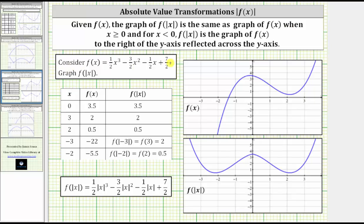Let's consider f of x, which is given here. Let's first look at a table of values. Notice in the table we have the x values in the first column, f of x in the second column, and f of the absolute value of x in the third column. The first thing to notice is that when x is non-negative, or when x is greater than or equal to zero, the function values f of x and f of the absolute value of x are the same.